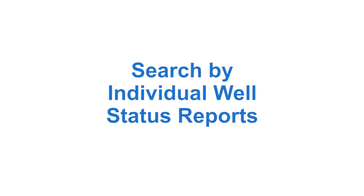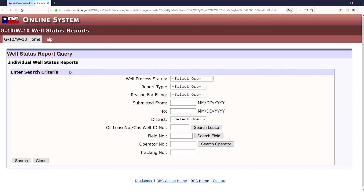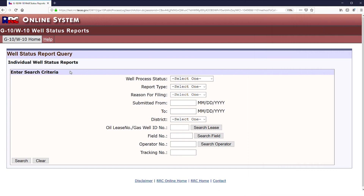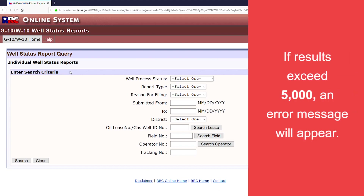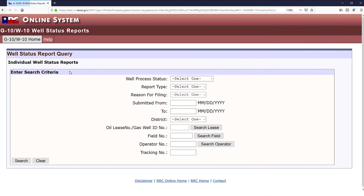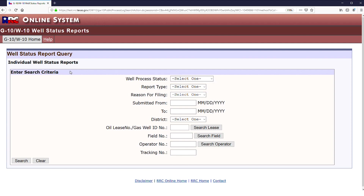Search by Individual Well Status Reports. There are 10 options to choose from on the Individual Well Status Report page. Complete a minimum of three options for best results. If results exceed 5,000, an error message will appear. Adjust the search criteria as needed. Similarly to the previous summary status report, users may search by well processed status, report type, reason for filing, submission dates, district, or tracking number.